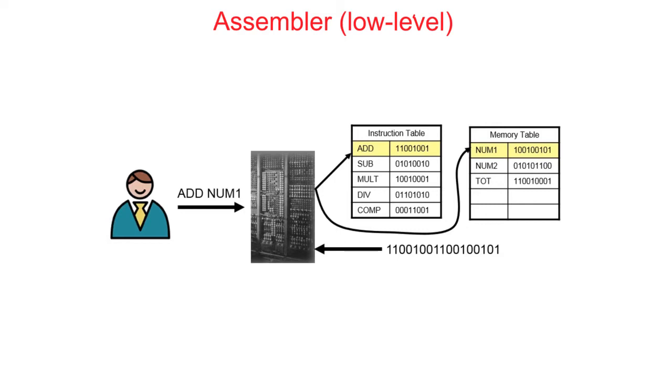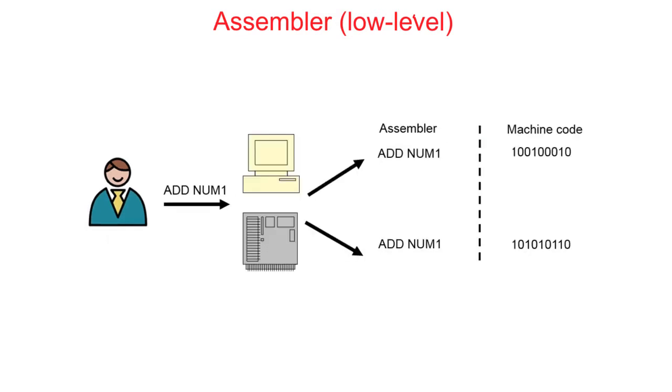Assemblers are responsible for converting low level assembly languages directly into machine code. This translation is a one to one relationship. In other words, each line of assembly code is translated, looked up and is directly equivalent to one line of binary machine code. As is the case for machine code, assembly code is not very portable across different systems. Assembly code is processor specific, so the assembly code written for one processor will not necessarily work for another.